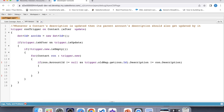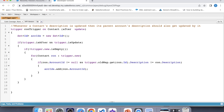Now let's add the account ID into that set. Now that we have the parent account IDs, we want to update the account's field, therefore we have to fetch the account data, and we will fetch it by using a SOQL query.